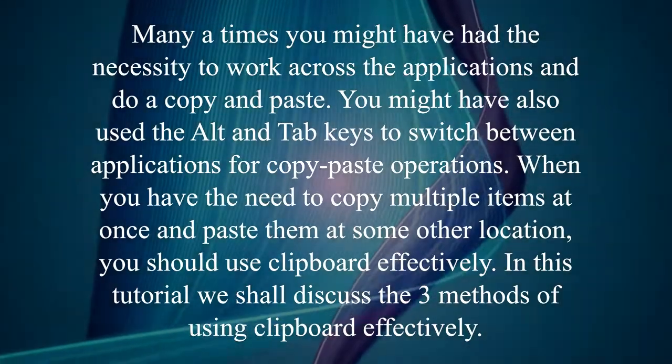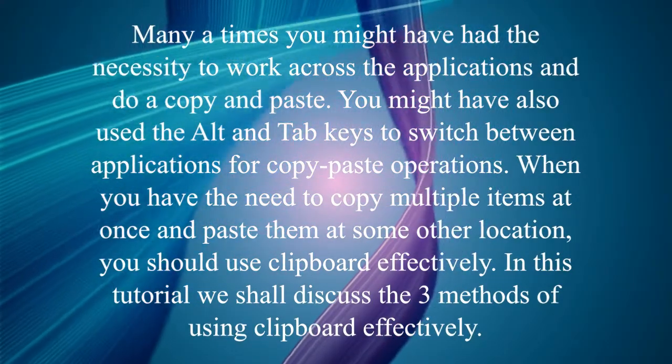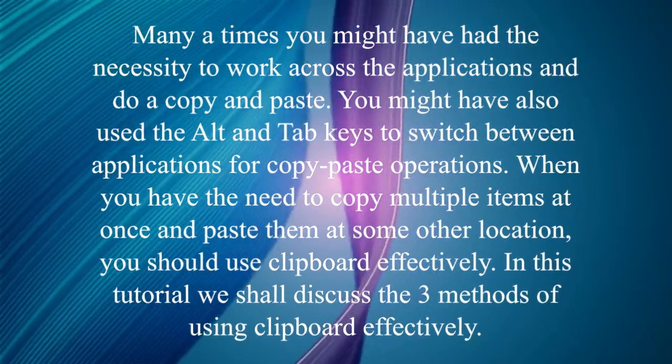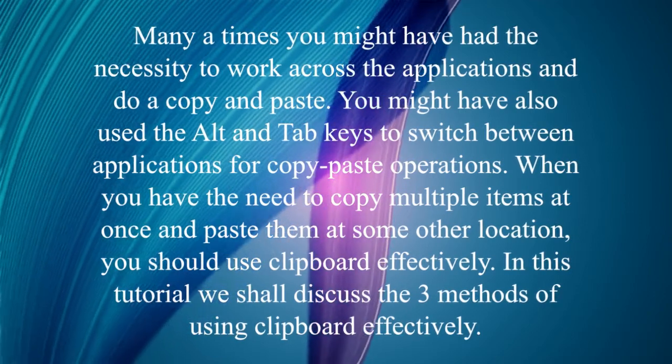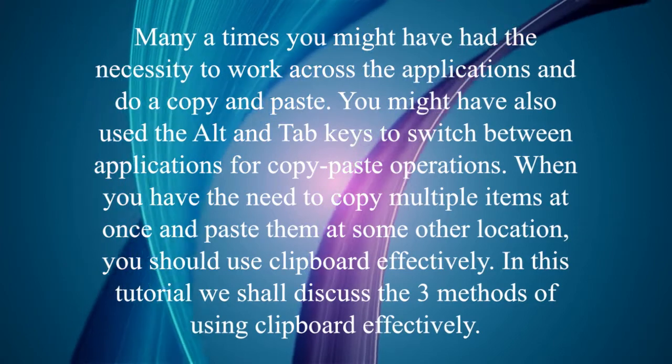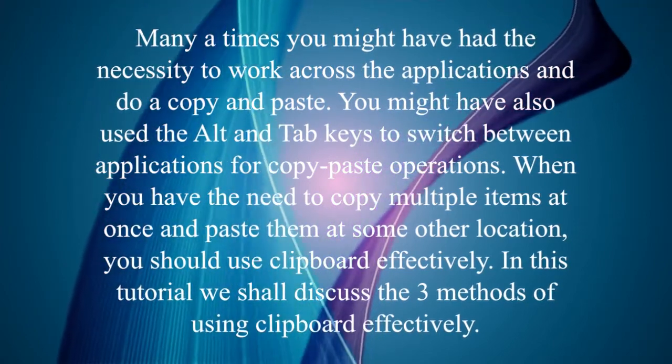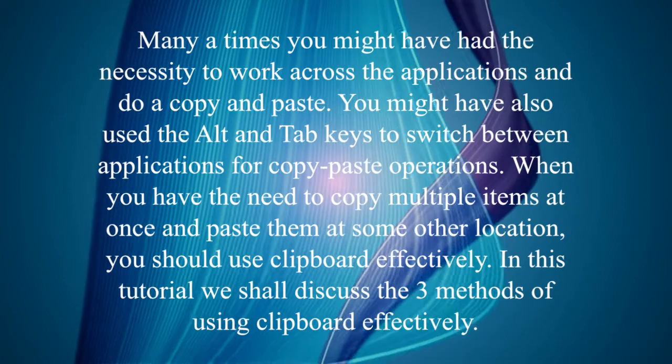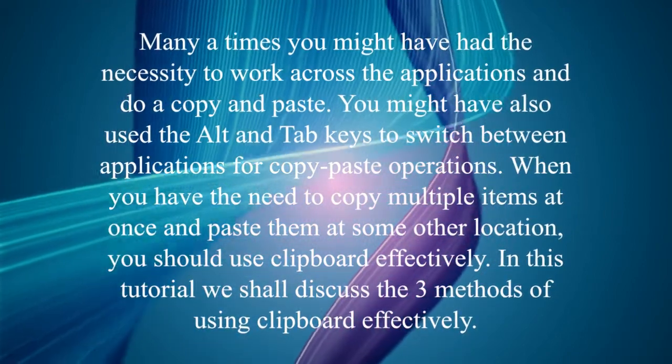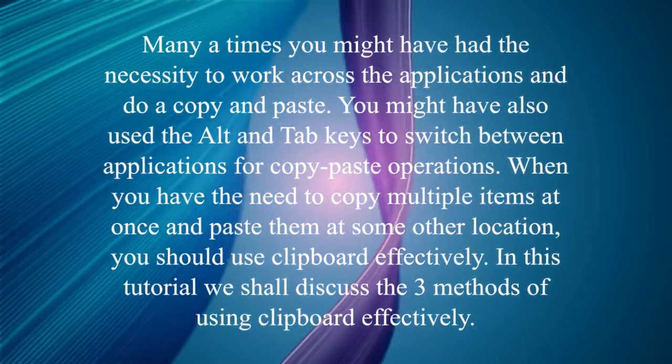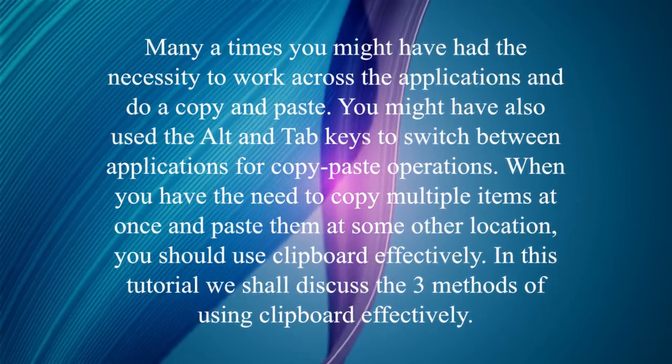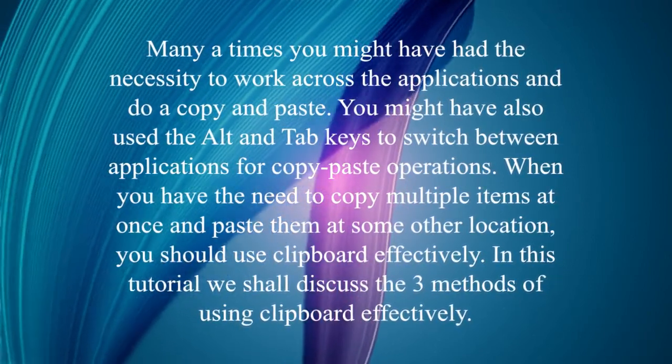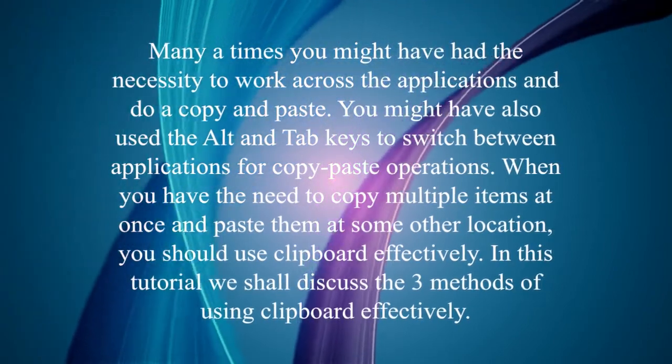Many times you might have had the necessity to work across the applications and do a copy and paste. You might have also used the Alt and Tab keys to switch between applications for copy and paste operations. When you have the need to copy multiple items at once and paste them at some other location you should use clipboard effectively. In this tutorial we shall discuss the three methods of using clipboard effectively.